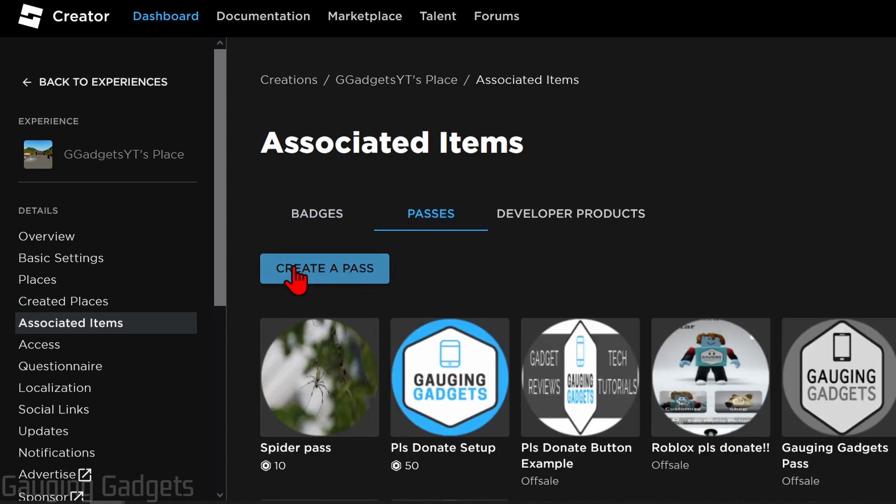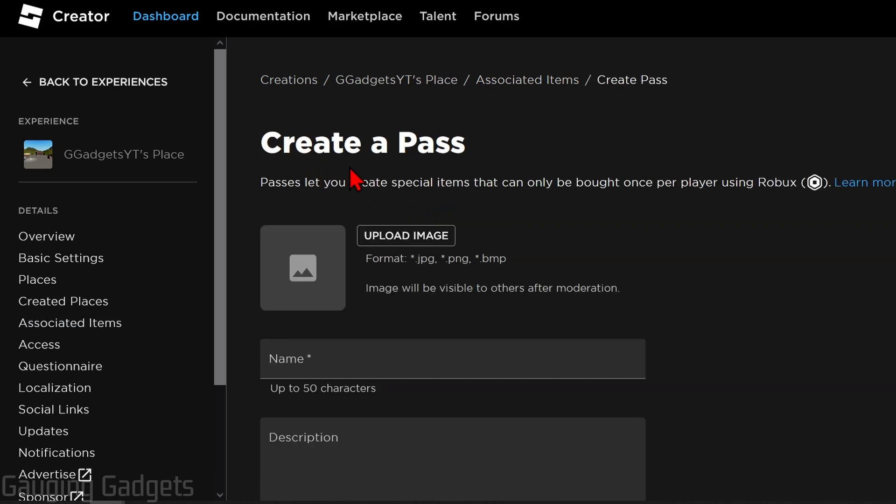Once you get to associated items, select passes and then we just need to select create a pass. Once you get to create a pass, select upload an image and this will be an image that represents it. It can be any image but keep in mind it will be moderated so make sure that it's nothing obscene or anything like that.